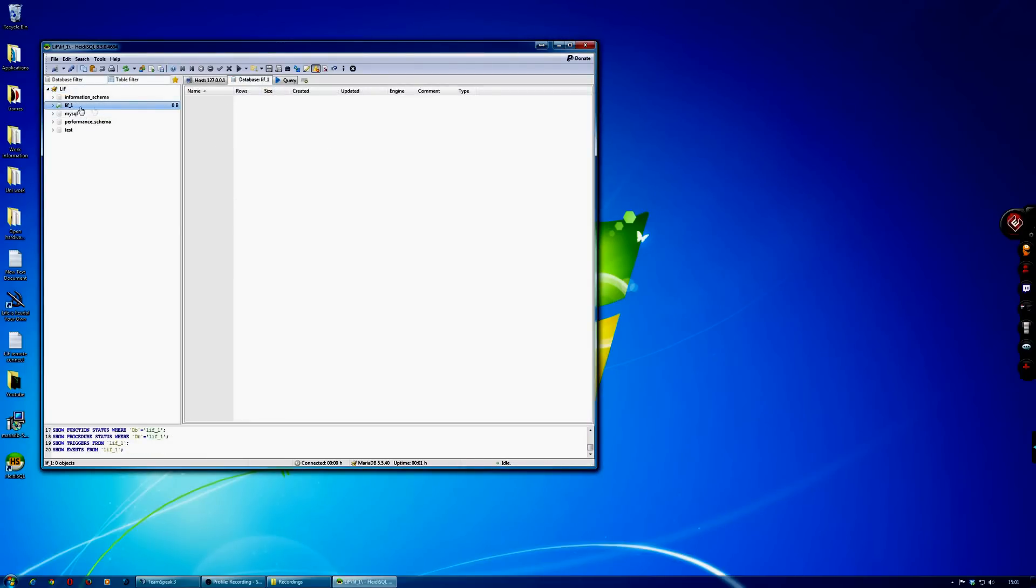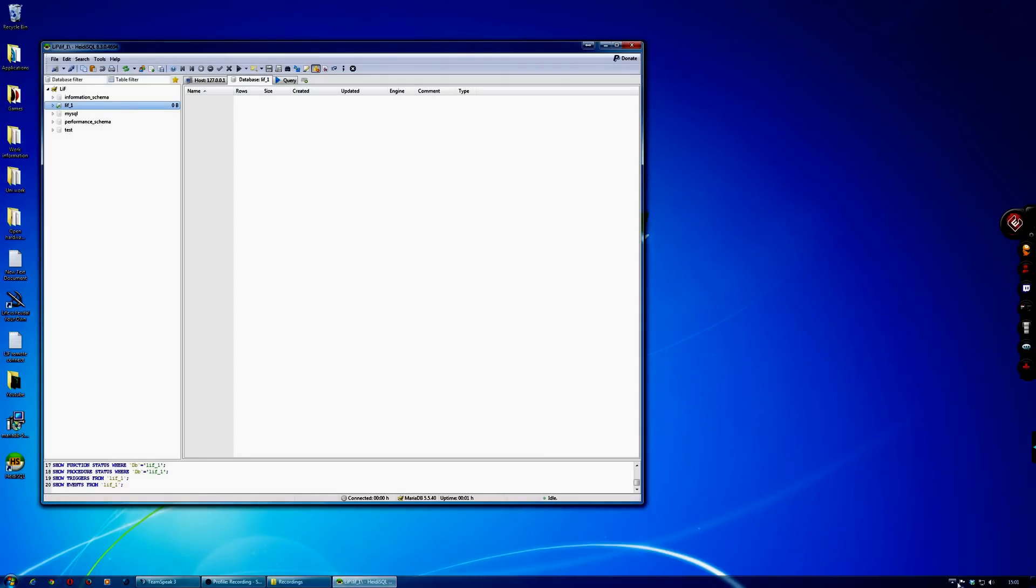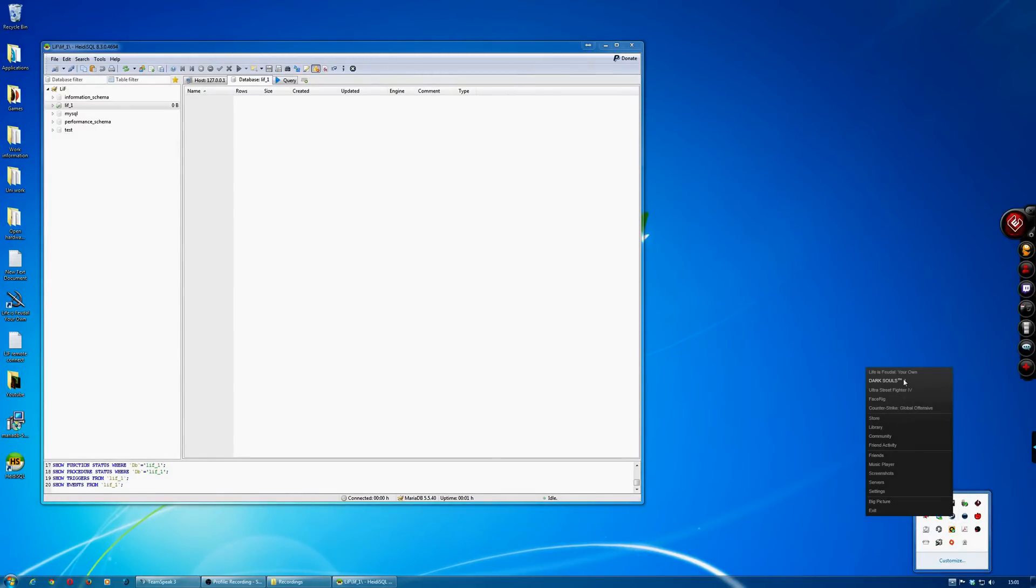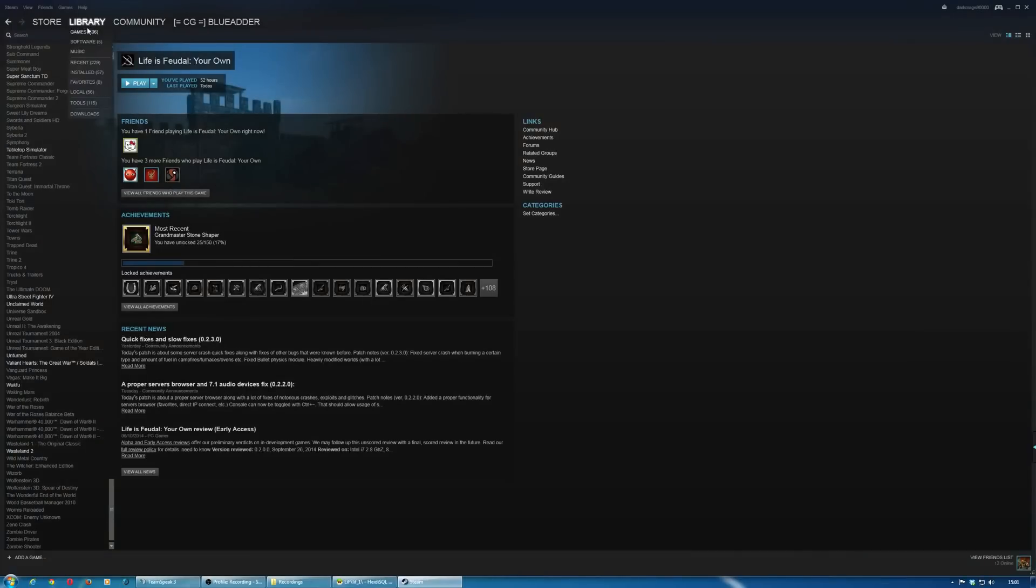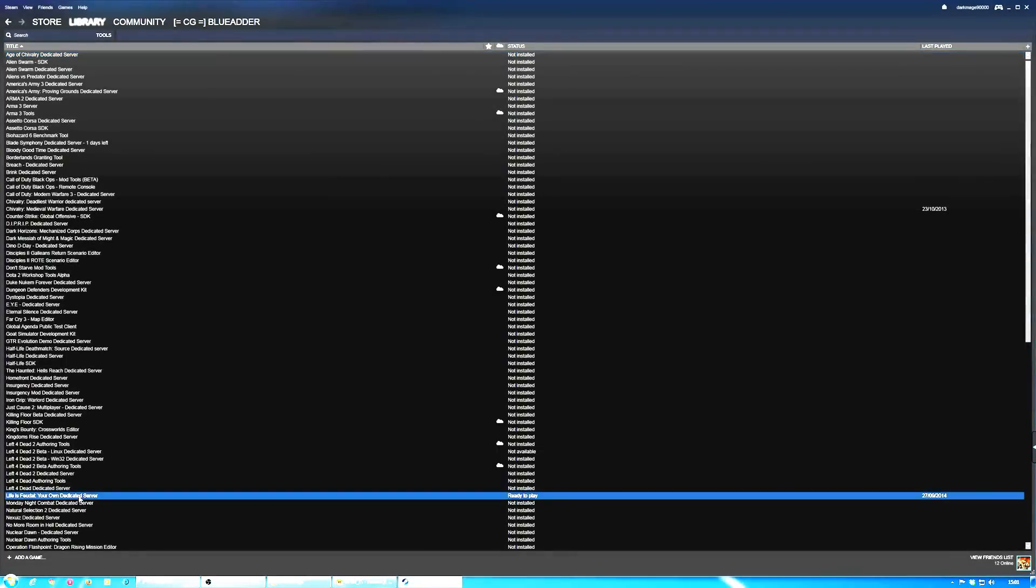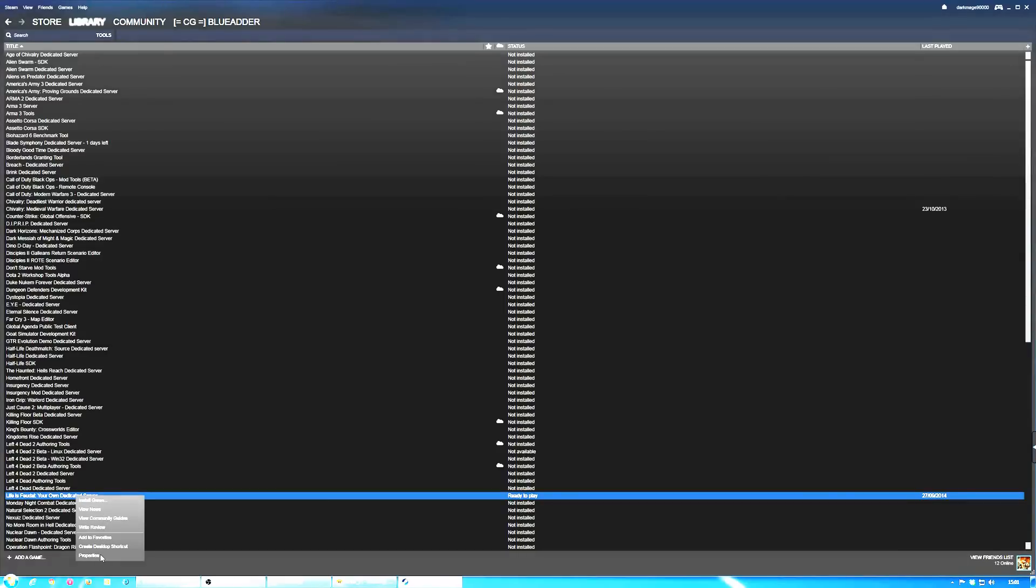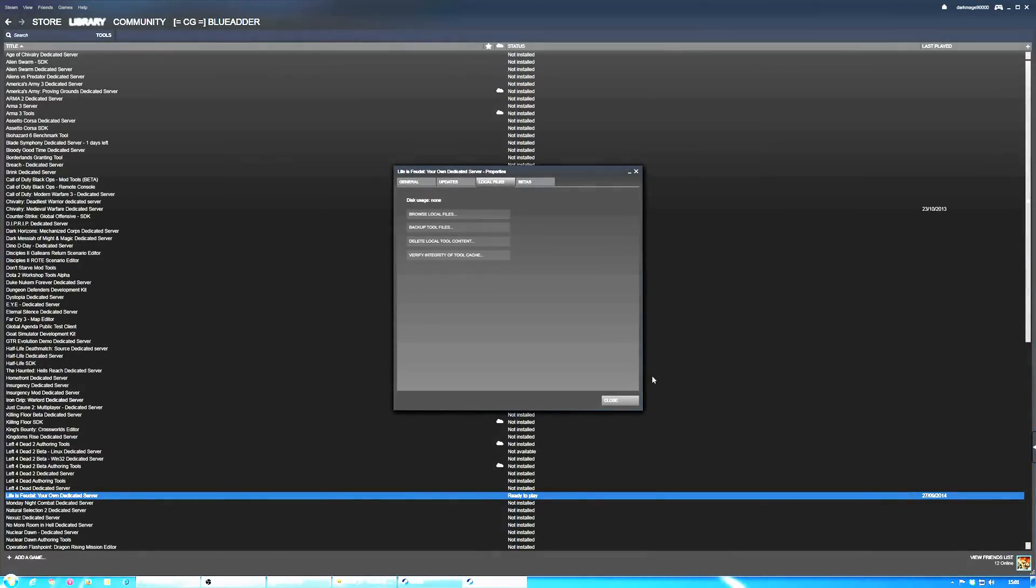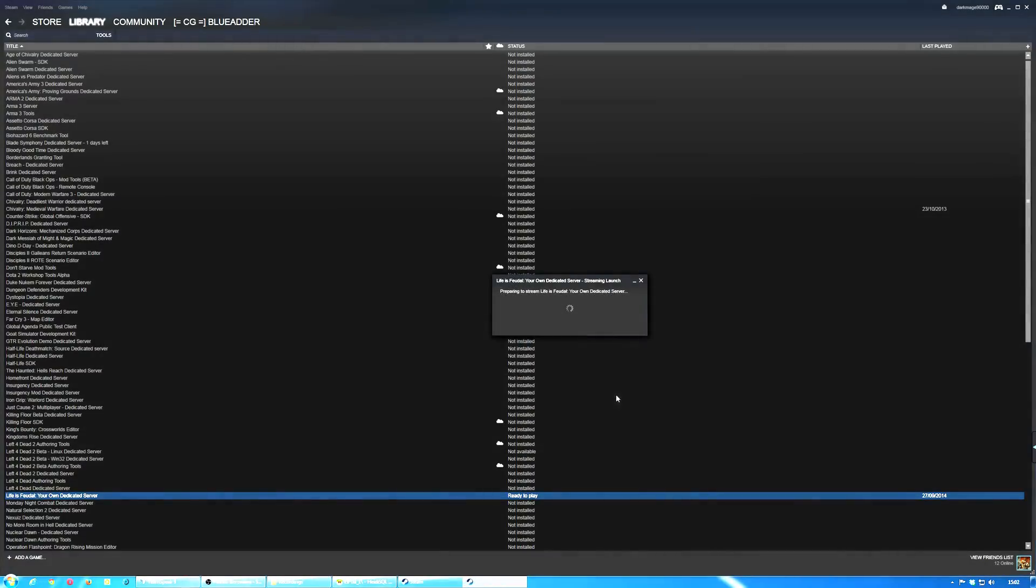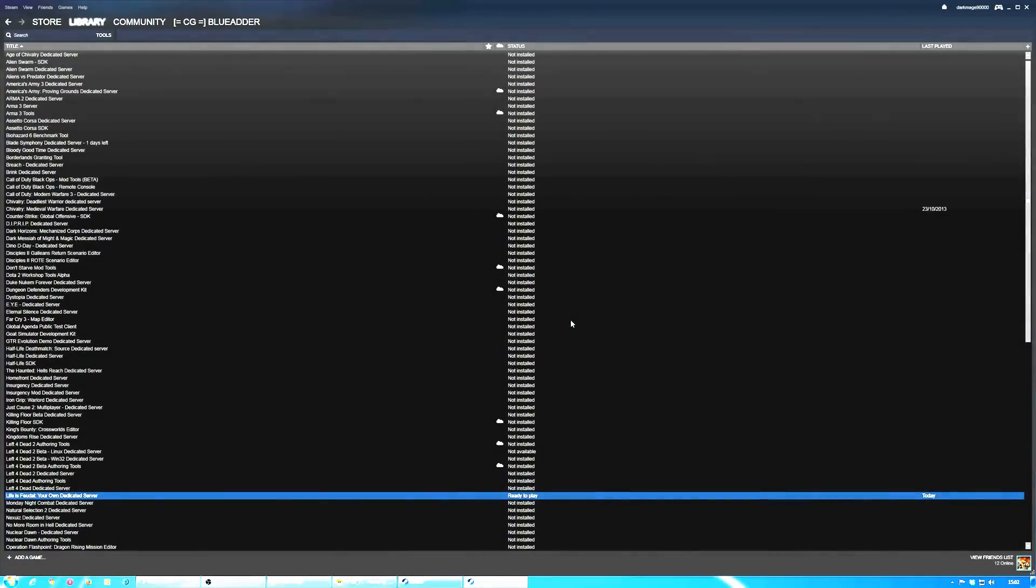Okay, so that sorts that out. Now what you need to do is go to your library and then go to your tools, and then you need to download this Life is Feudal Dedicated Server. Right click on that and then open it up to get the local files.